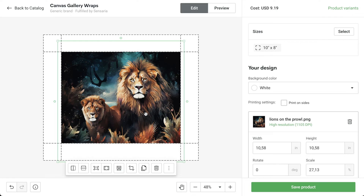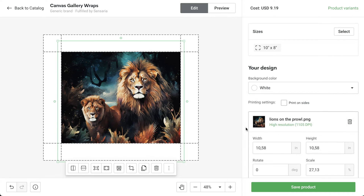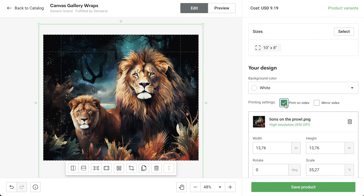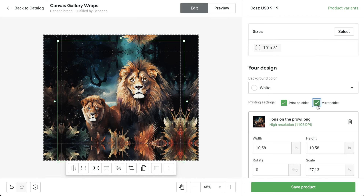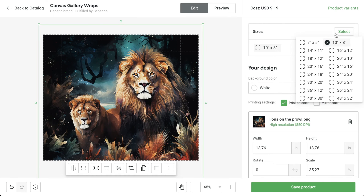I don't want the sides of the canvas to be white, so I can either choose a background color, enter my own hex color code, or choose to print the image on the sides. If I want, I can mirror the sides. But I actually want square canvases, so I'm going to choose different size variants here.